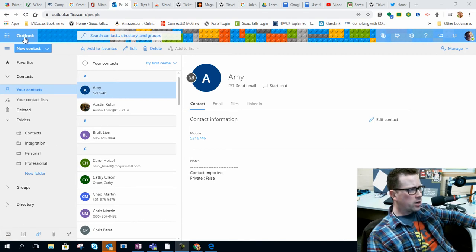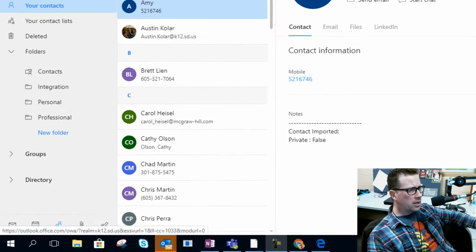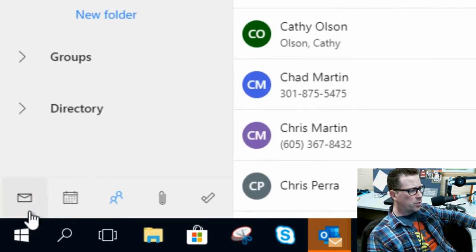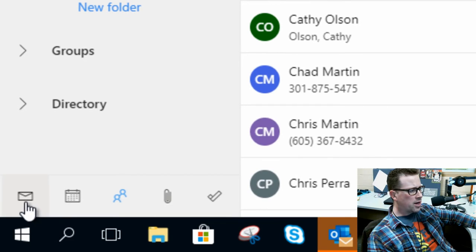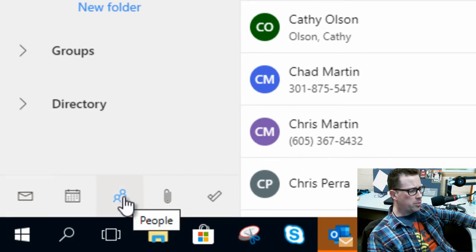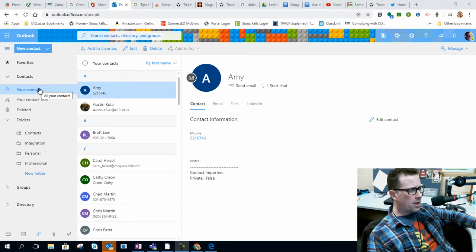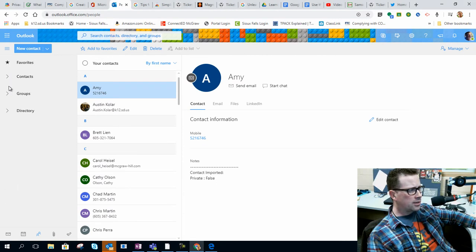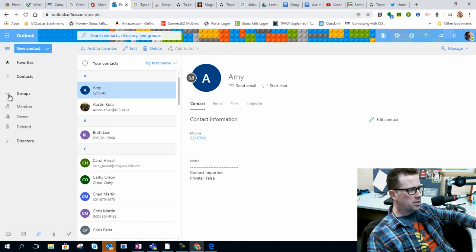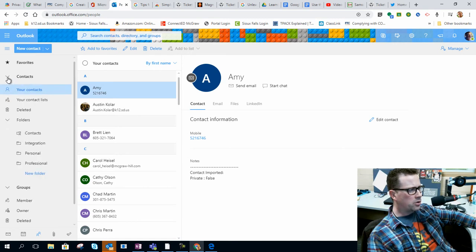If I'm working out of Outlook online, you want to make sure that you're not in the mail app. You actually come over to the people app, and we're going to talk about contacts and groups. If you see it nested like this, you can expand these out by clicking on these little arrows and you can see your contact lists or your contacts.